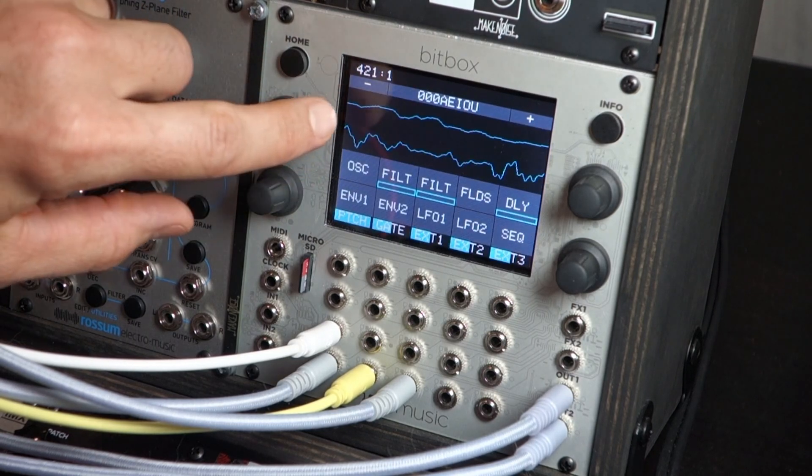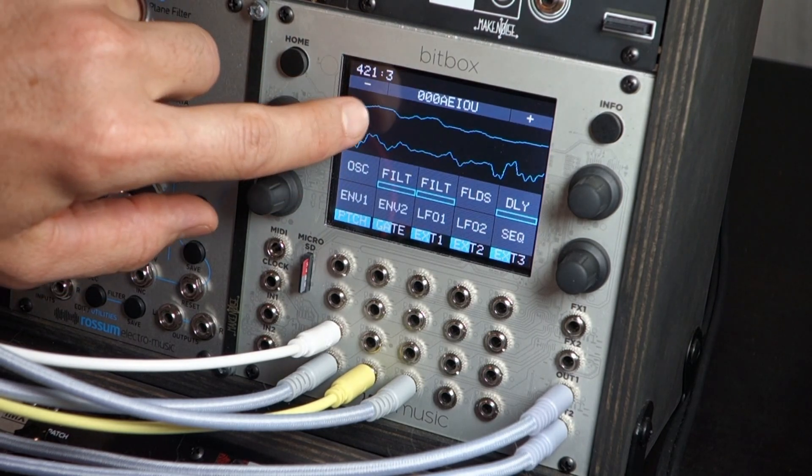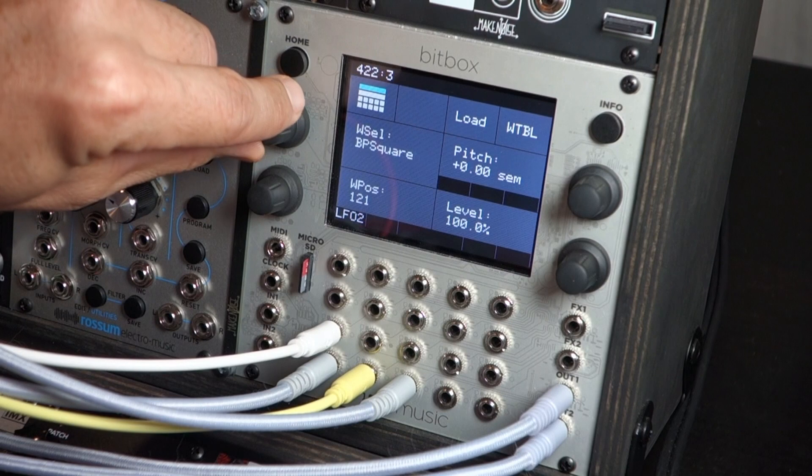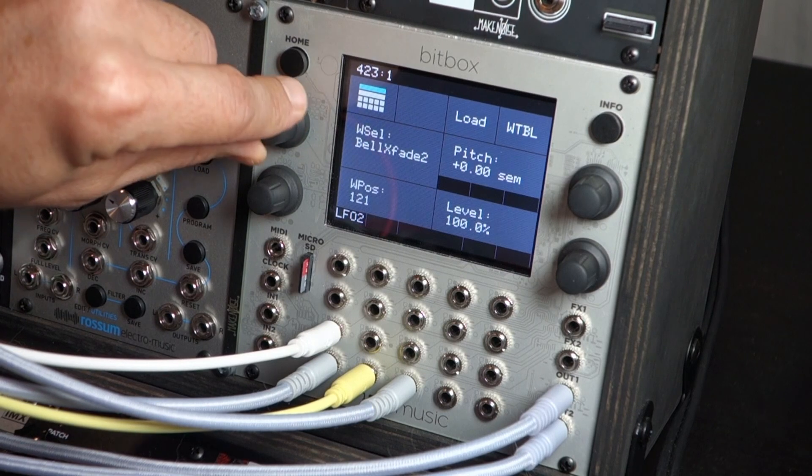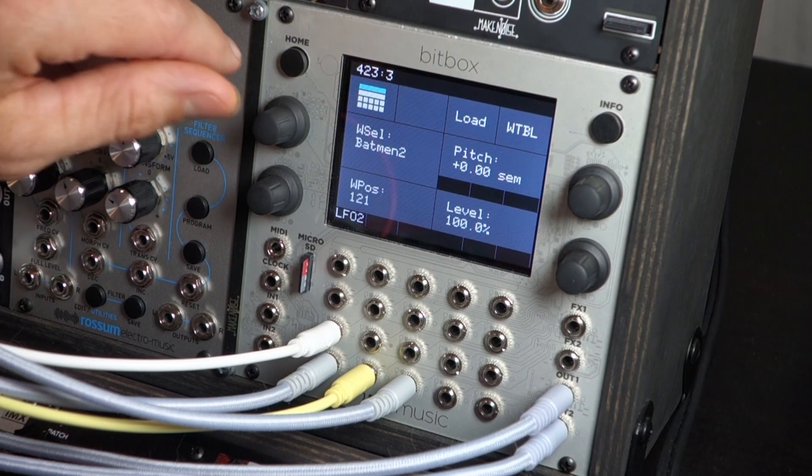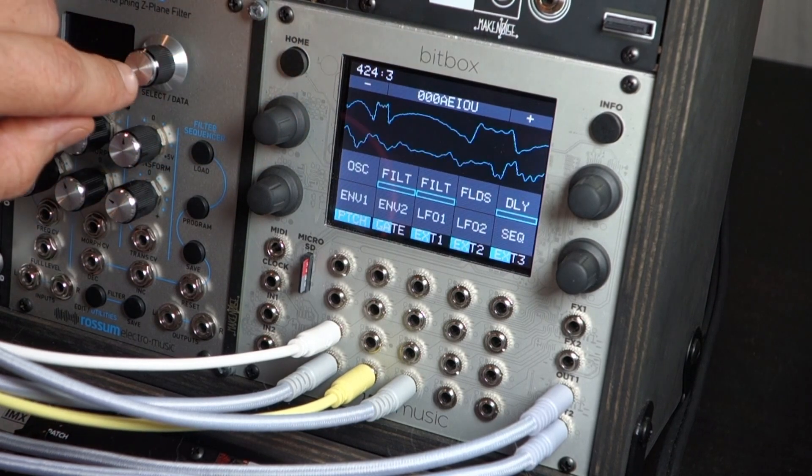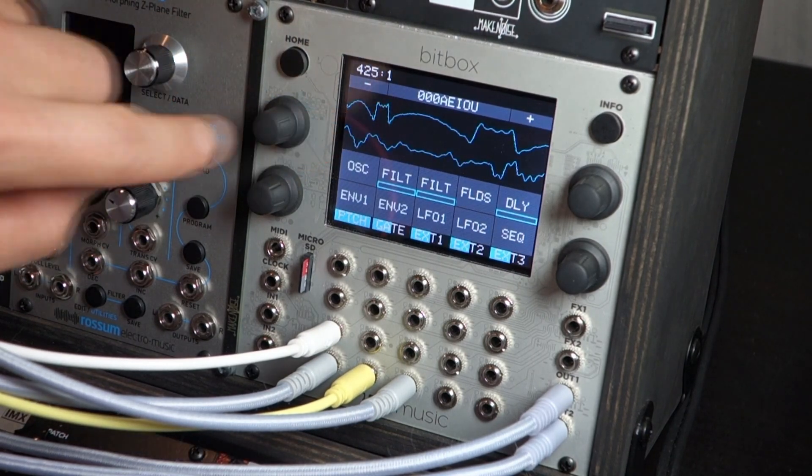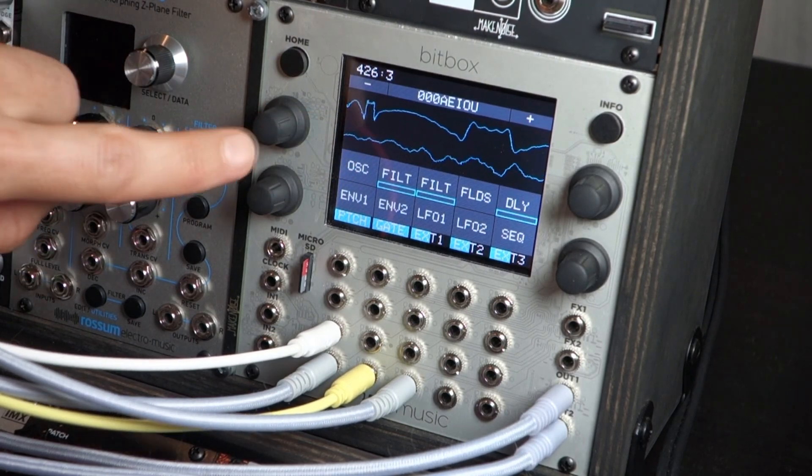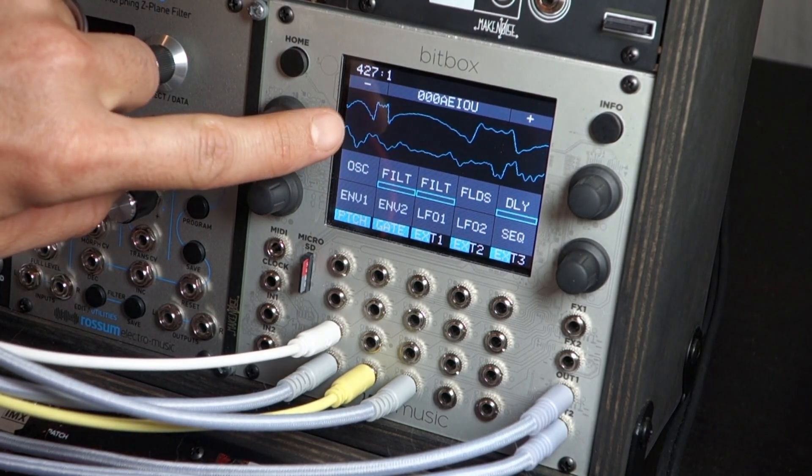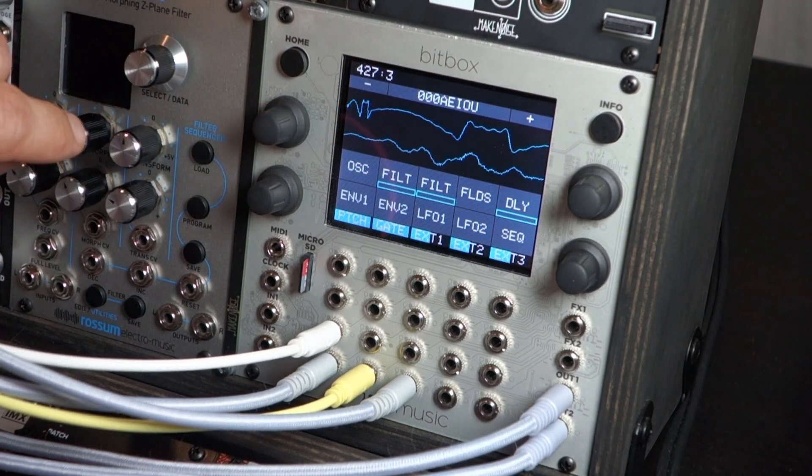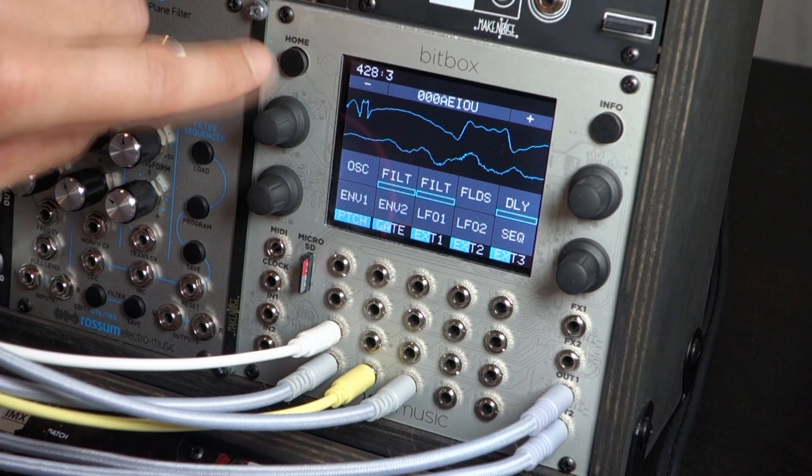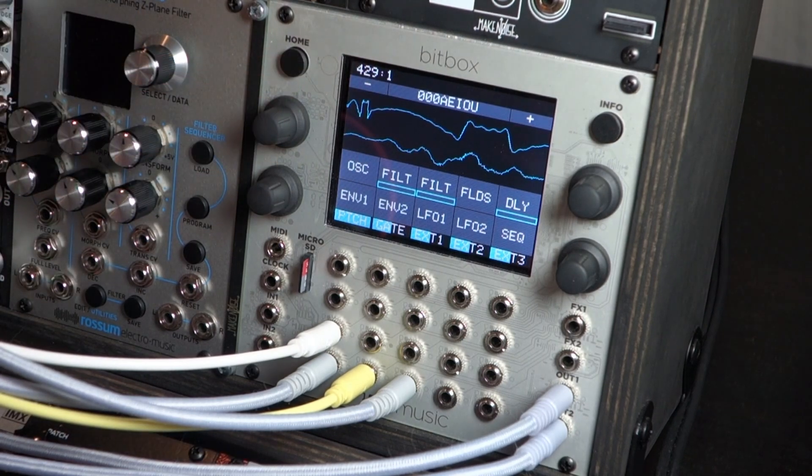That's the same for both waveforms, so here we can pick something else, Batman 2, who doesn't love Batman? I think it might have something to do with this wave feature. There we go, and then you get the two waveforms modulating each other.